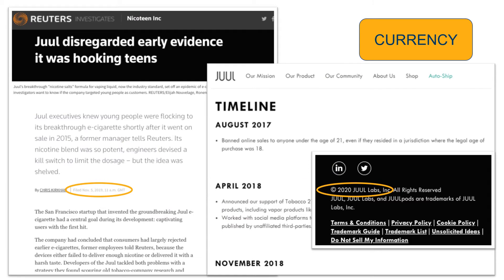Determining the currency of a web-based source can sometimes be tricky. While some websites may provide exact dates like news sources, others do not. Scroll down to see if there is a date when the site was last updated. Remember that just because the page was updated recently doesn't mean the specific information has. Double-check facts, figures, and statistics with other sources to verify their validity and reliability.